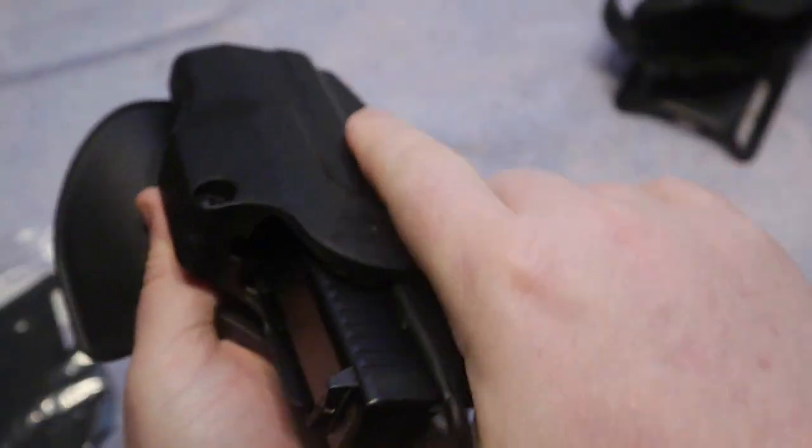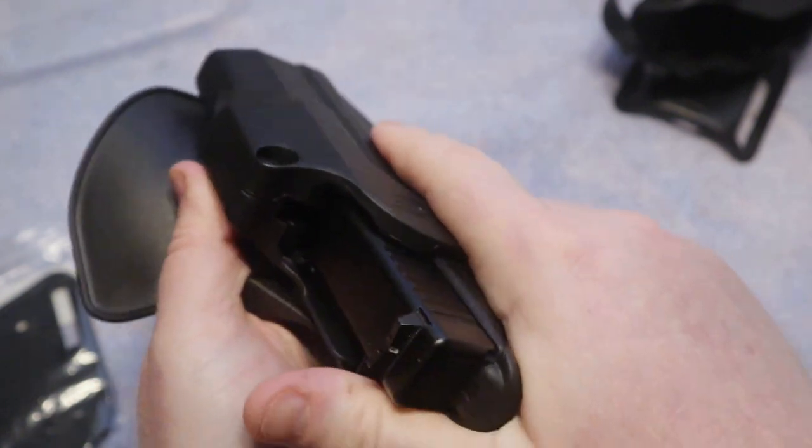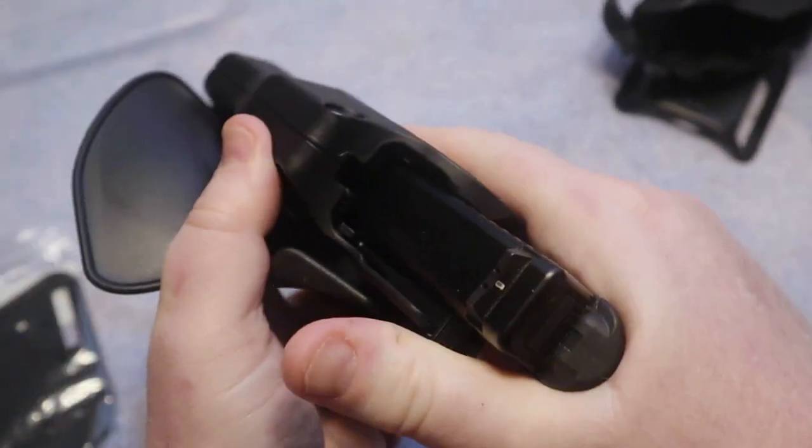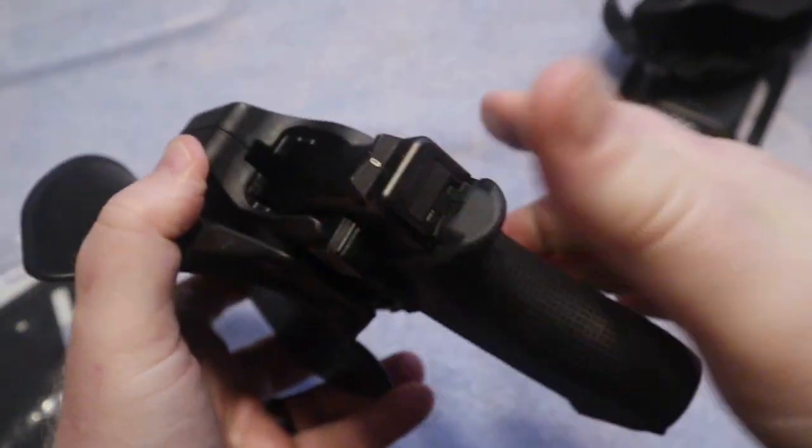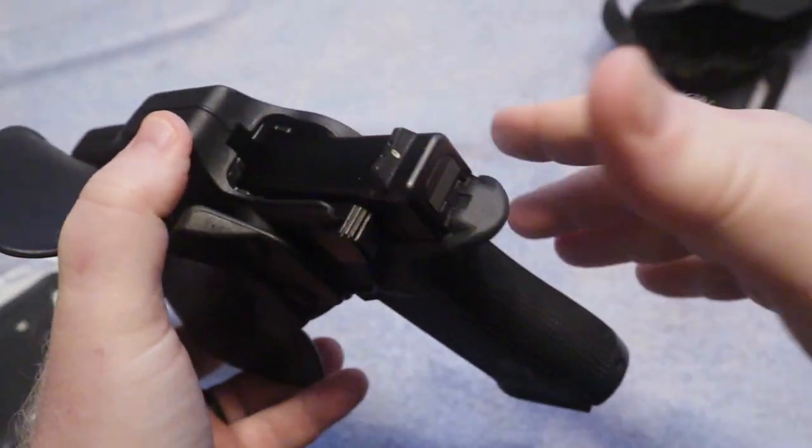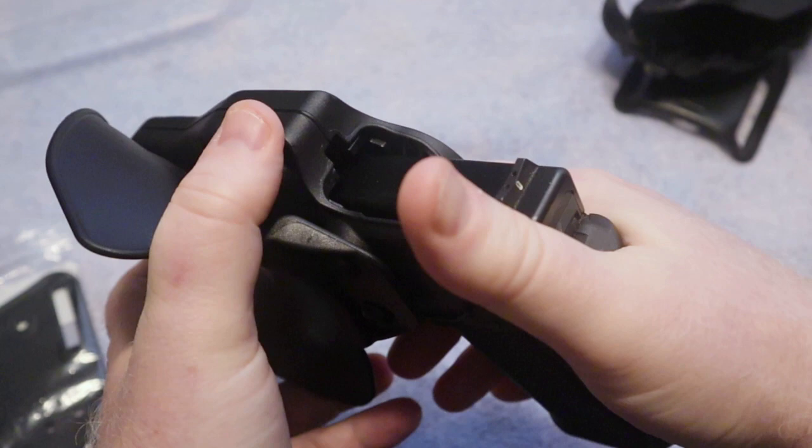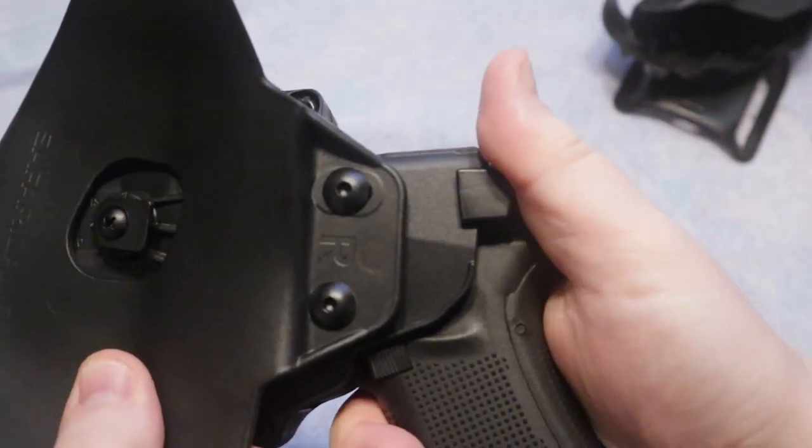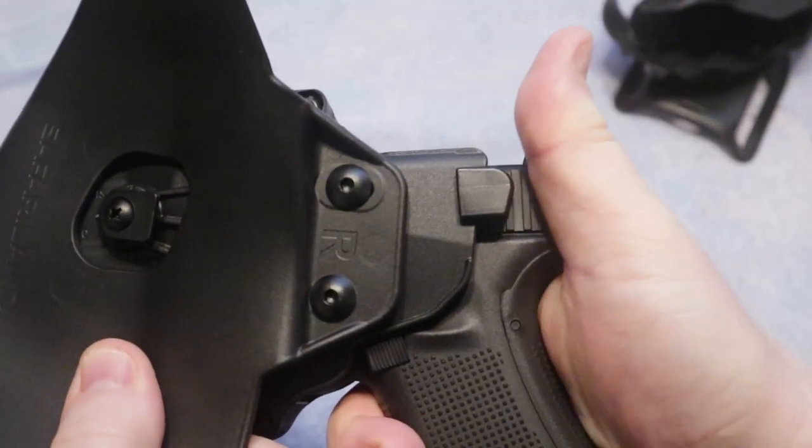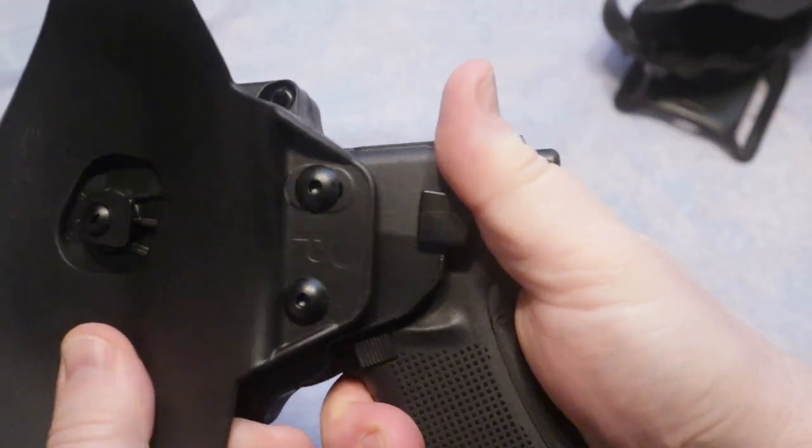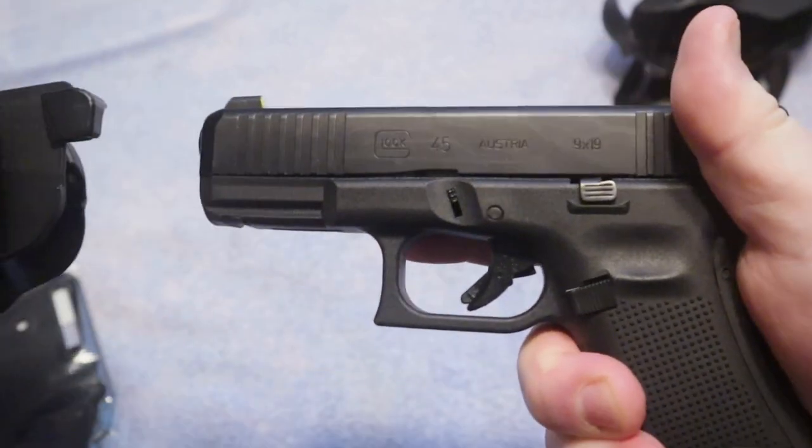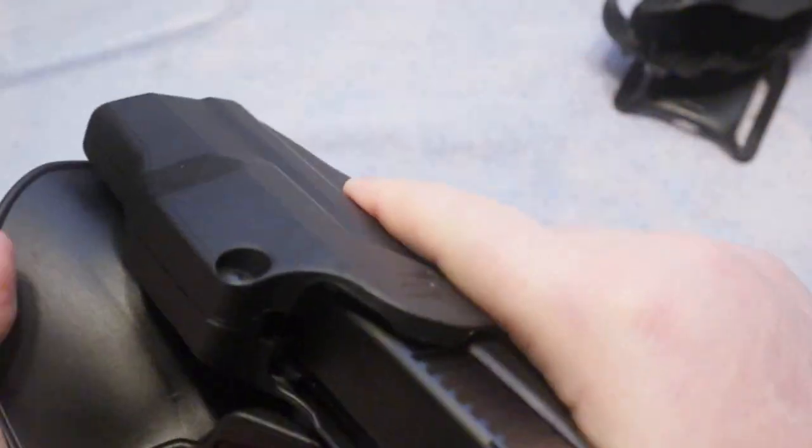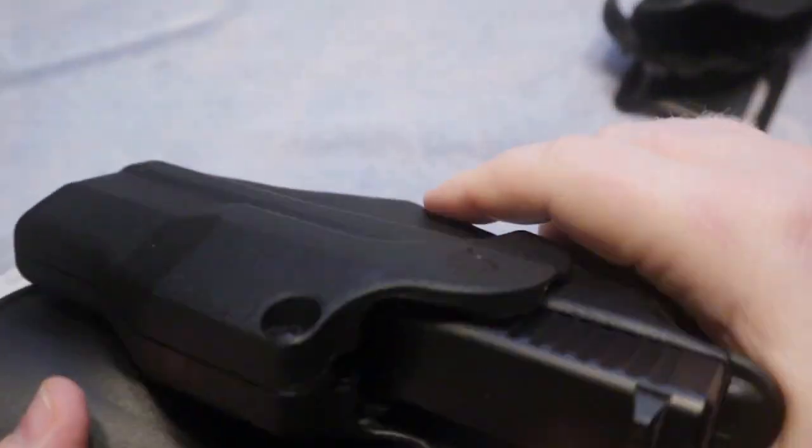And of course with that retention it's very easy to draw that gun. The way you would do that of course is simply run your thumb down here. This is the ALS lever here. Simply depress that and then draw that firearm. Very very nice.